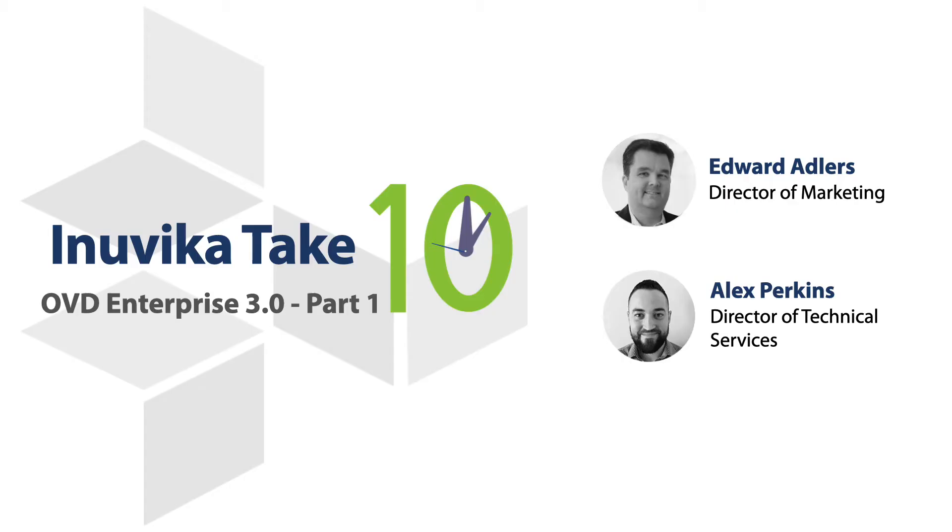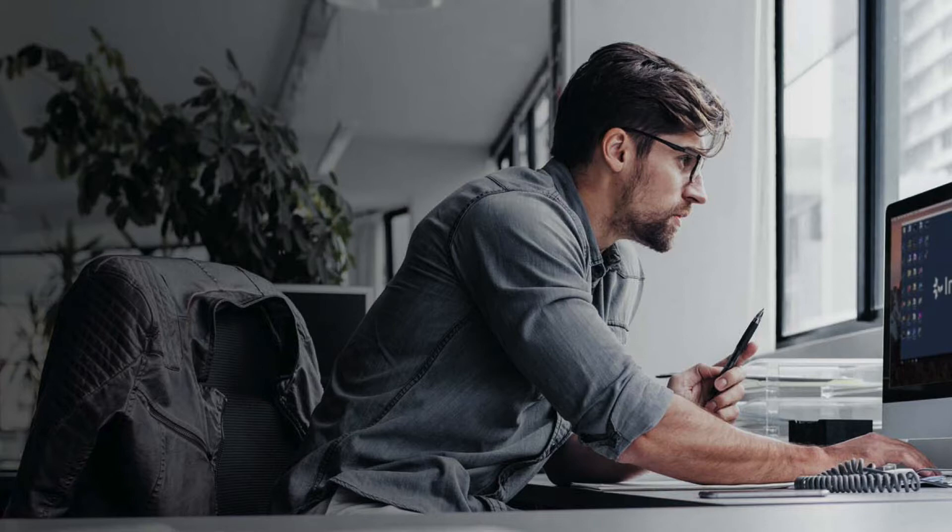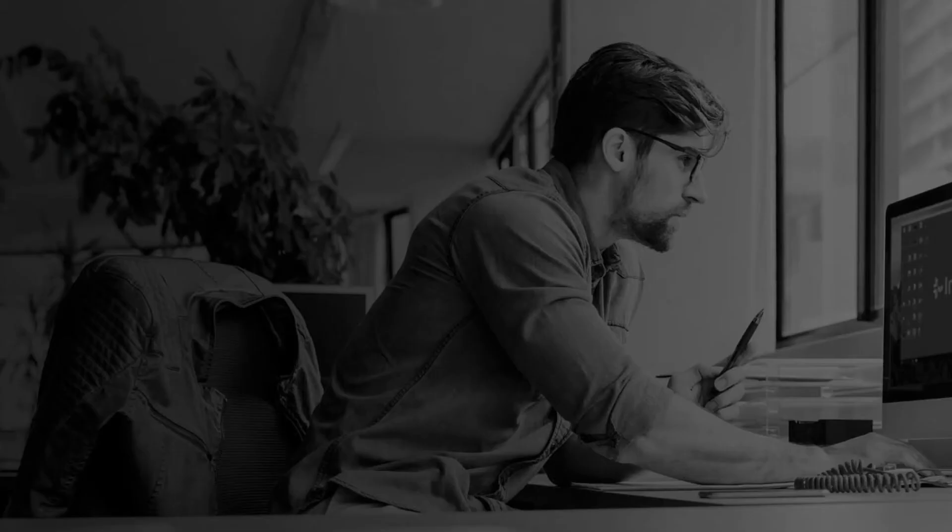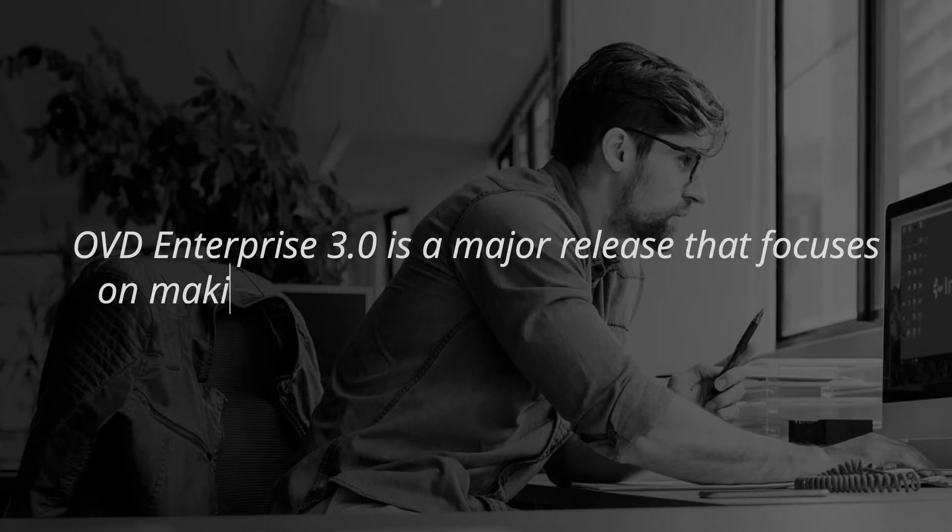Welcome back to Anuvica's Take 10. I'm Edward Adlers, Director of Marketing for Anuvica, and as always I'm joined by our Director of Technical Services, Alex Perkins. Today we're talking all about OVD Enterprise 3.0. It's Anuvica's latest release of our app virtualization platform, and 3.0 is our biggest release to date, full of new features and enhancements that focus on the user experience and making it even better.